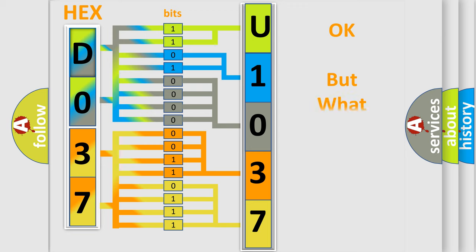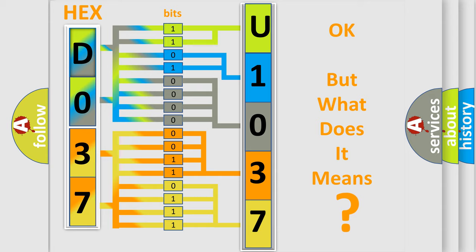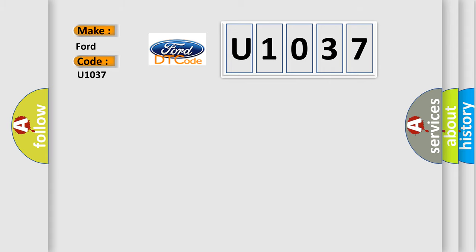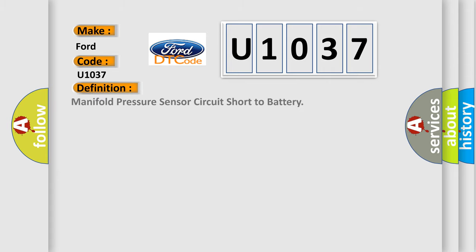The number itself does not make sense to us if we cannot assign information about what it actually expresses. So, what does the diagnostic trouble code U1037 interpret specifically for Infinity car manufacturers? The basic definition is: Manifold pressure sensor circuit short to battery. And now this is a short description of this DTC code.